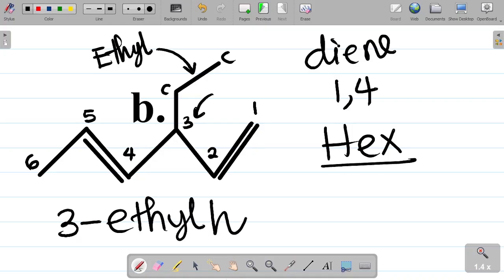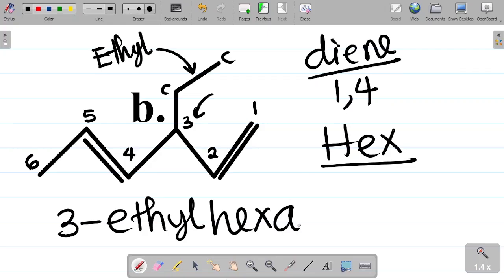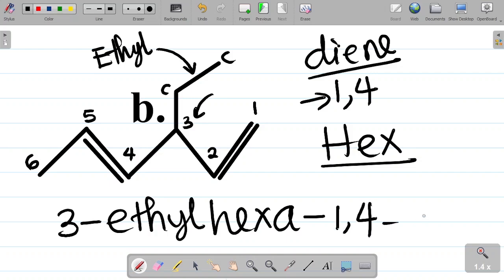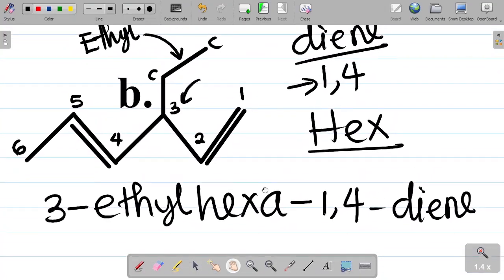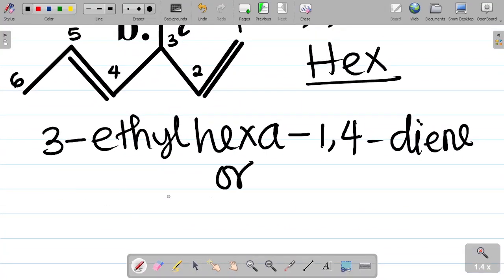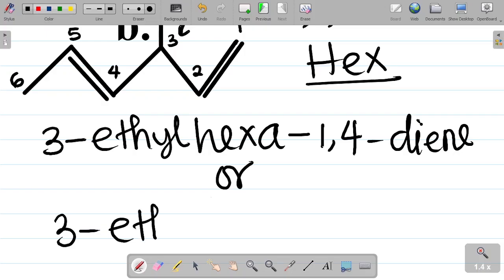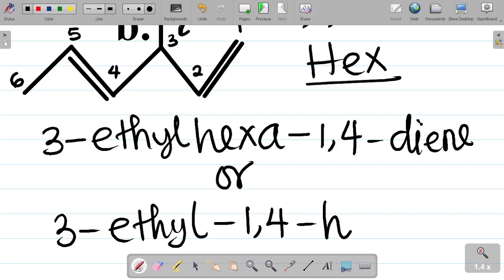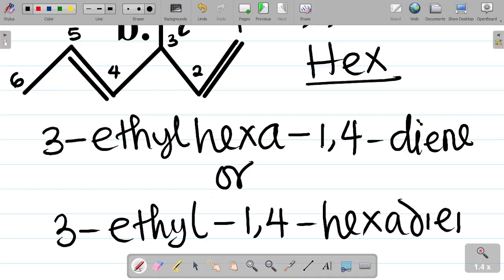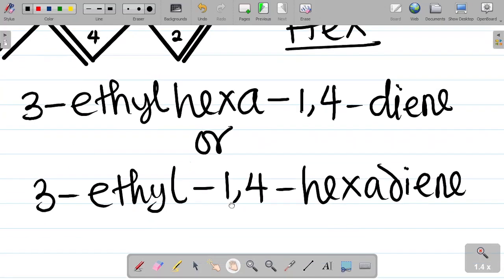So naming this compound: the compound becomes 3-ethyl, you have 'hex'. Since this is a diene, you add an 'a' there - we don't call it 'hex diene', we call it 'hexadiene'. So it becomes 'hexa'. The positions of the double bonds are 1 and 4, so it's hexa-1,4-diene. The full name is 3-ethylhexa-1,4-diene.